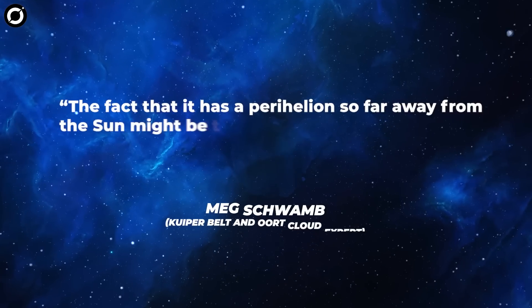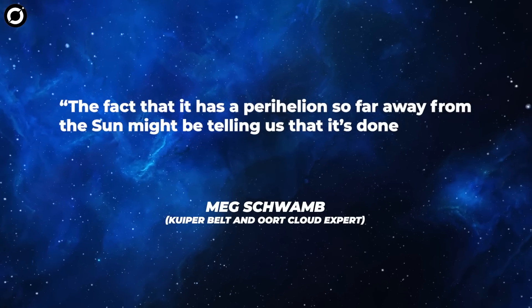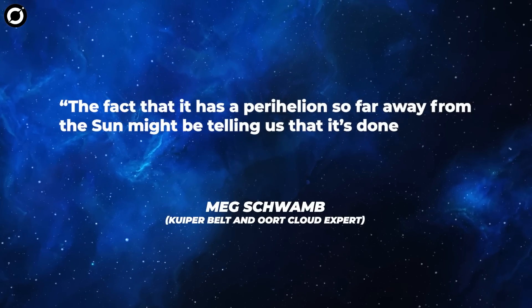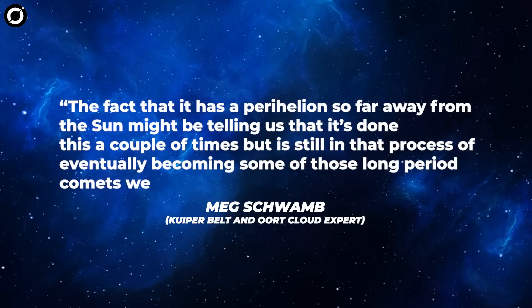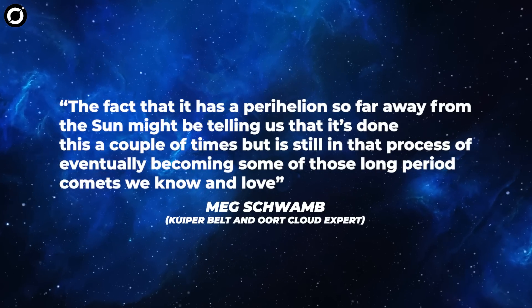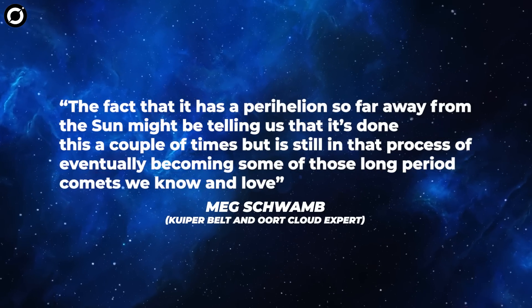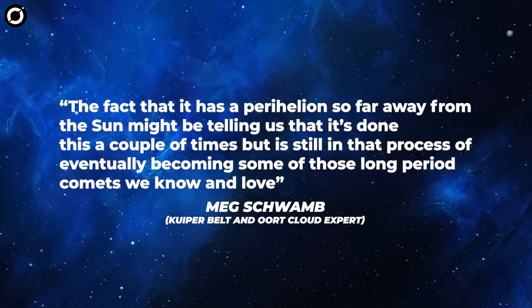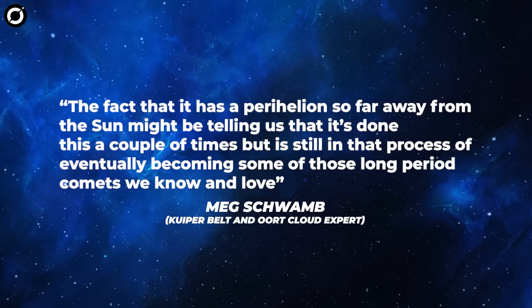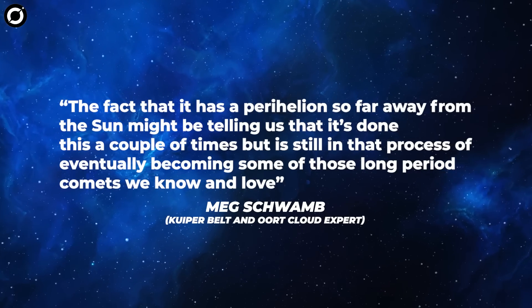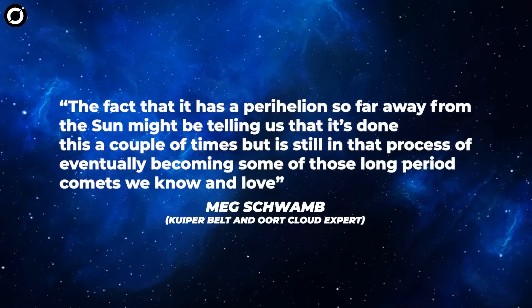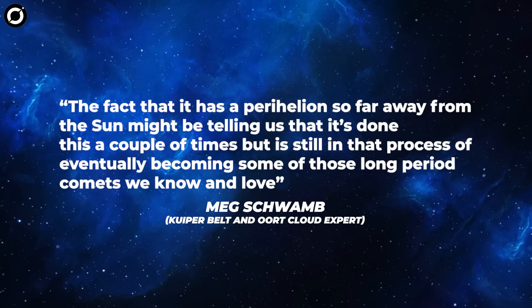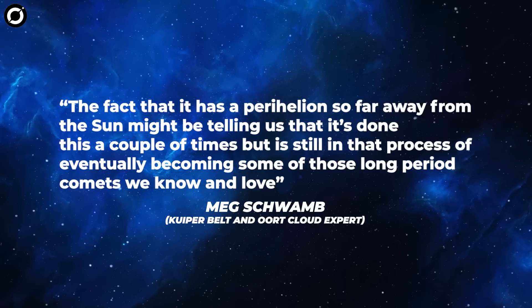The fact that it has a perihelion so far away from the Sun might be telling us that it's done this a couple of times, but is still in that process of eventually becoming some of those long-period comets we know and love, explains Meg Schwamm, a Kuiper Belt and Oort cloud expert at Queen's University Belfast.